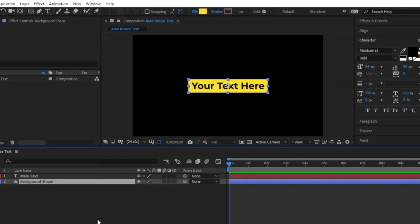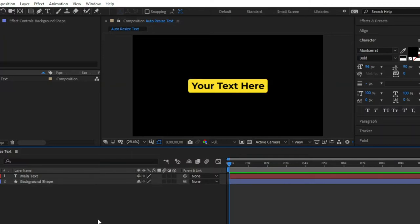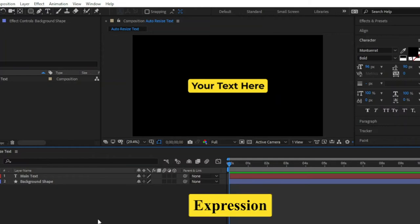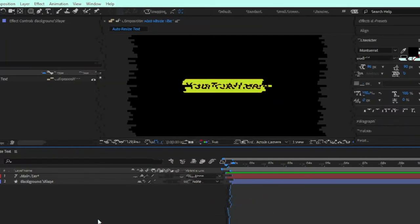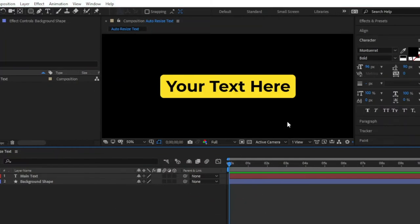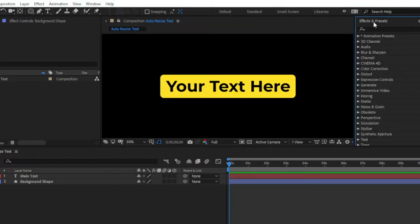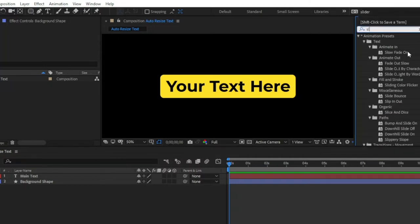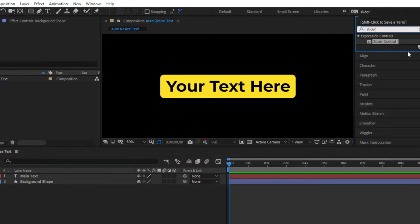Now you can see our textbox is ready. Now I am going to make an auto-resize textbox by using expression. Firstly, let's move over to the effects and presets panel to add an effect. This is a slider control effect.